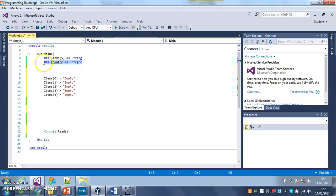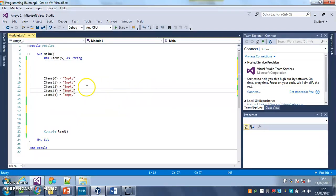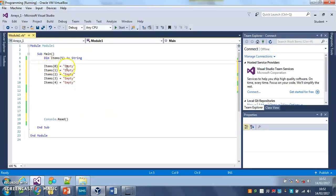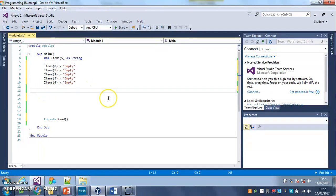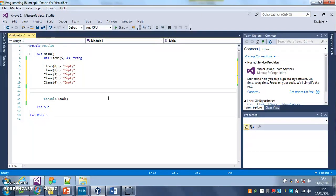Previously in the videos we've been looking at, we've had an array and the items have already been in the array and we're just printing them out. What we're going to do in this video is we're going to get the user to type in what they want and we'll save that in the array.